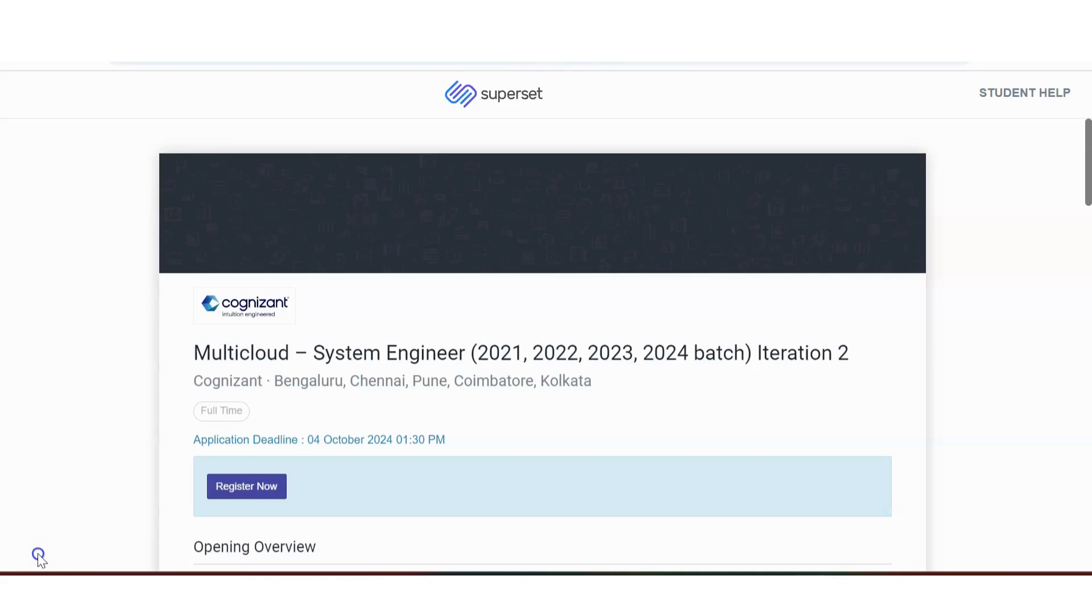Hello guys, so I am back with another very big recruitment update that is from the very famous Cognizant. Cognizant is one of the very famous and one of the very favorite companies for a lot of people out there.